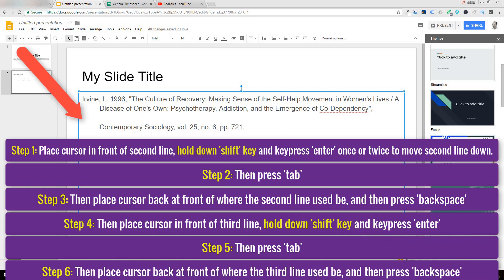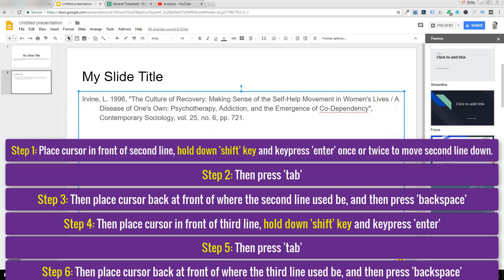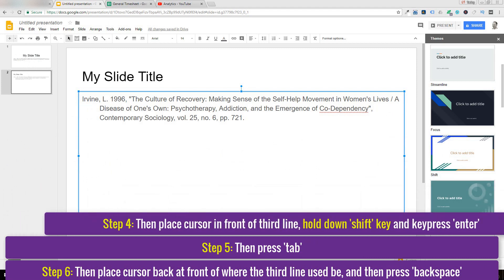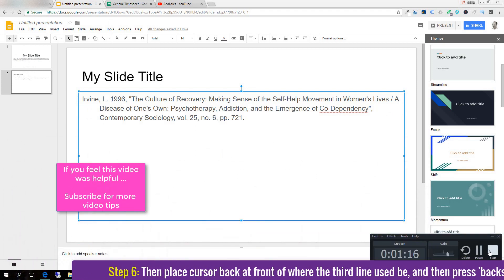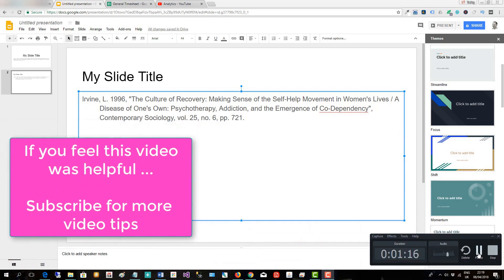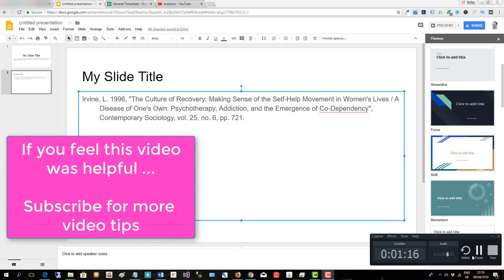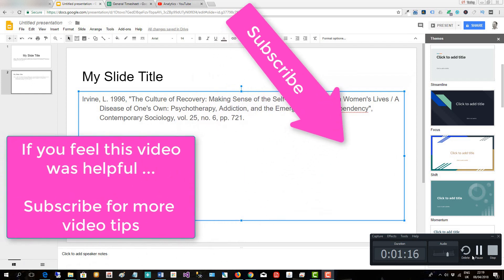...back at the front of where the third line used to be, and then press Backspace. There you have a perfectly indented citation. If you feel this video was helpful, subscribe for more video tips.